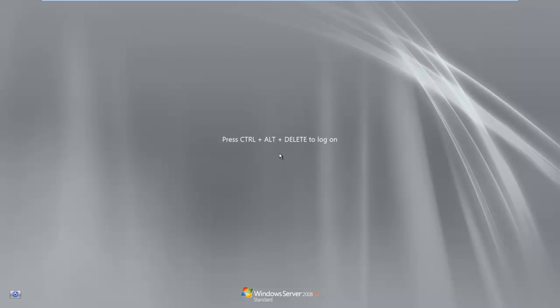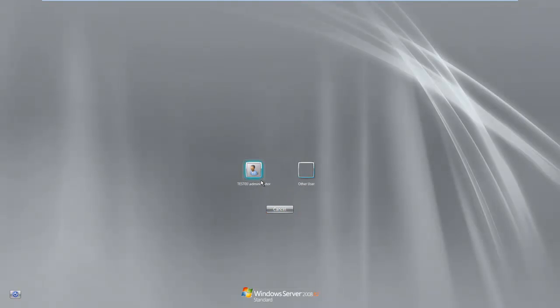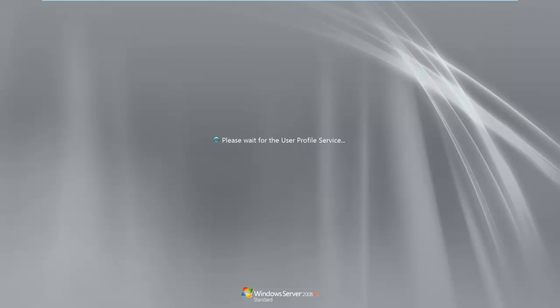Just finished the reboot and now let's log in and see what happens. Log in as my domain user. And everything looks good.